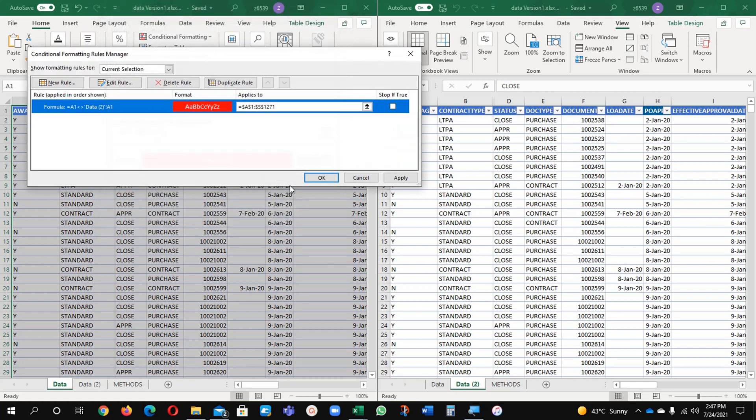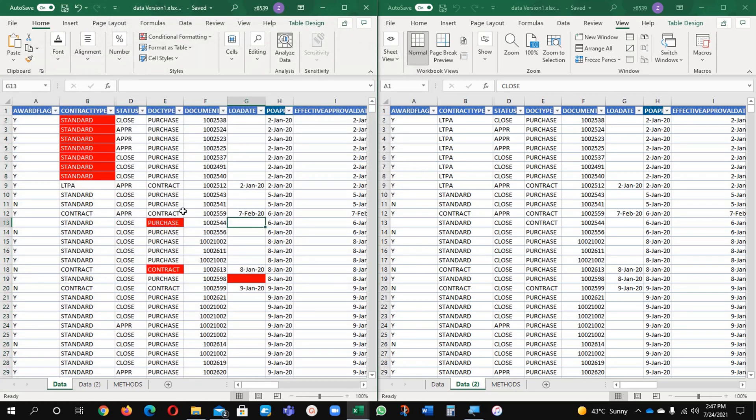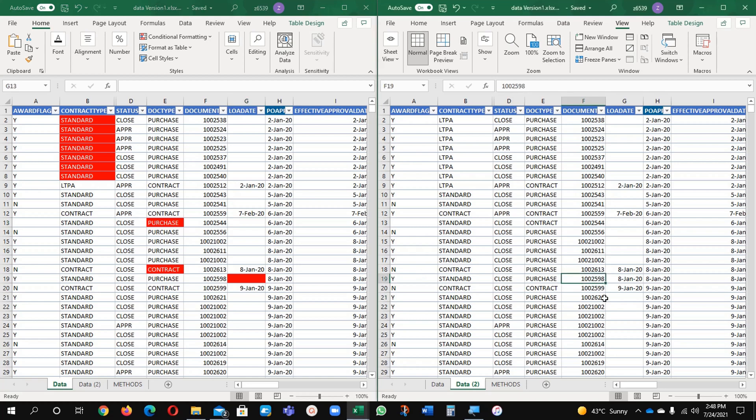Now you can see here wherever the difference is coming, it is showing us the red. For example, if I will make any change here you will see at the same time it is changing. See, wherever the change will appear it will automatically show.